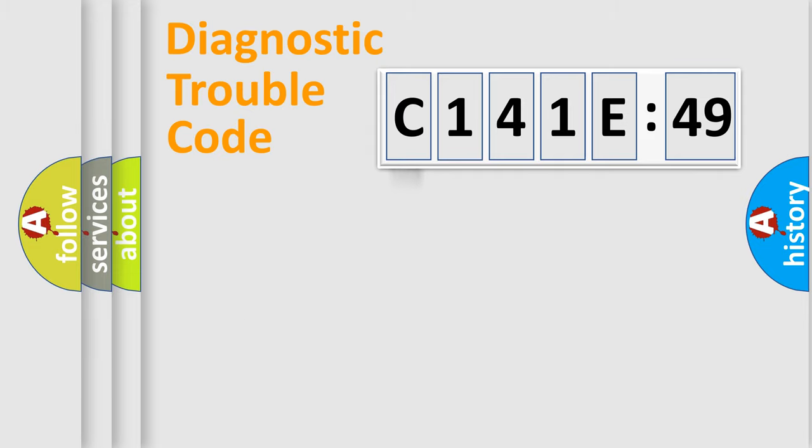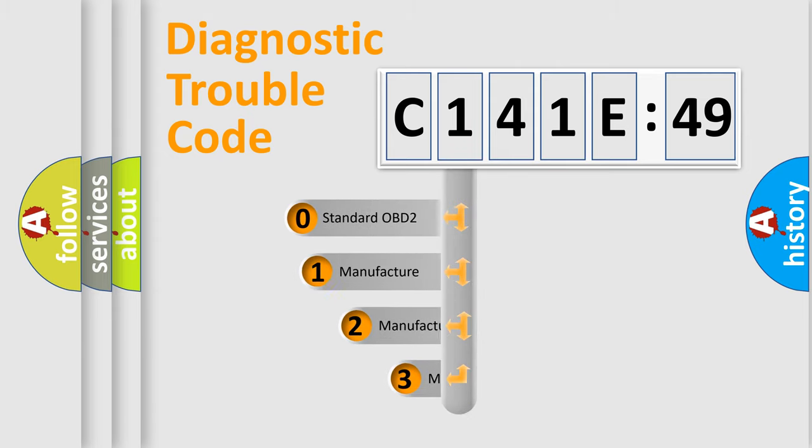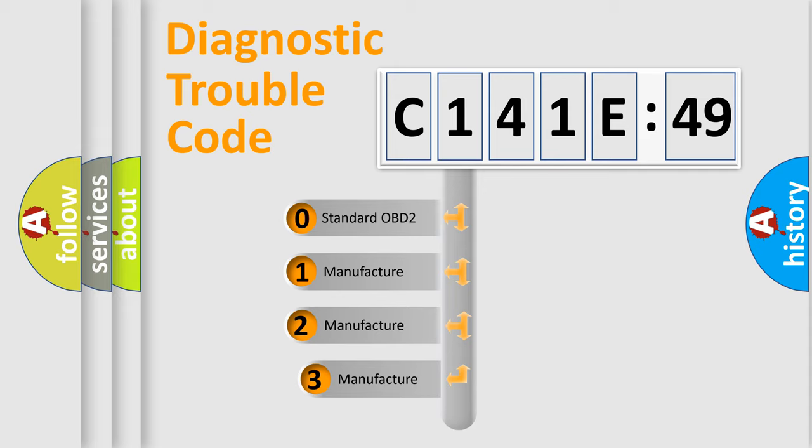Powertrain, Body, Chassis, and Network. This distribution is defined in the first character code.